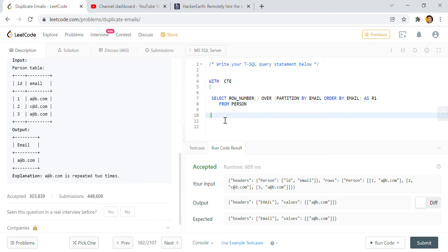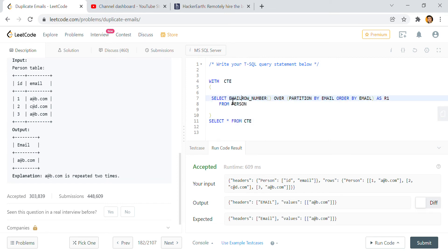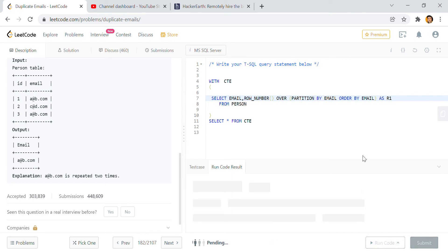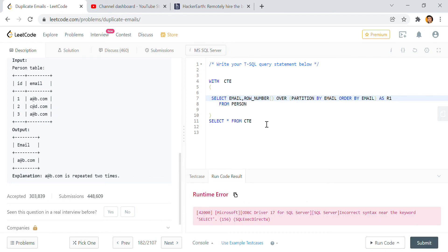So if I do SELECT star from CTE now, what you will get? Here I have to pass email also. So if I do run code now you can see we will get email and some row numbers. Again something is happening.